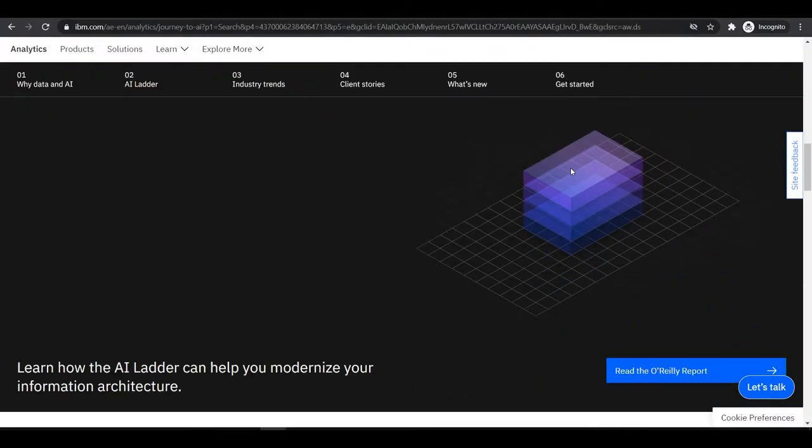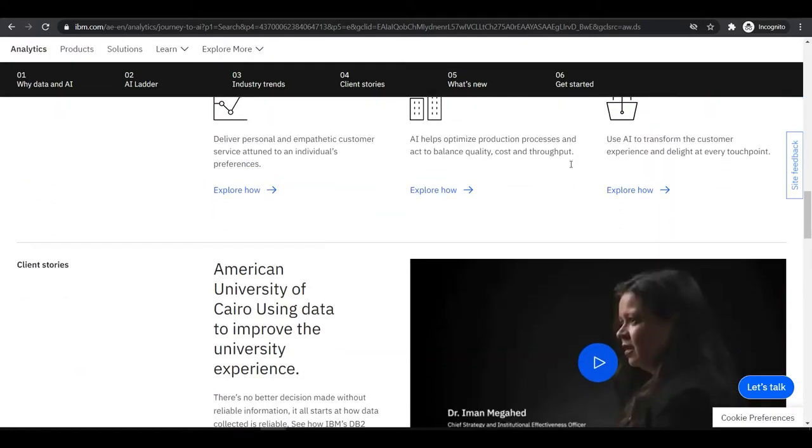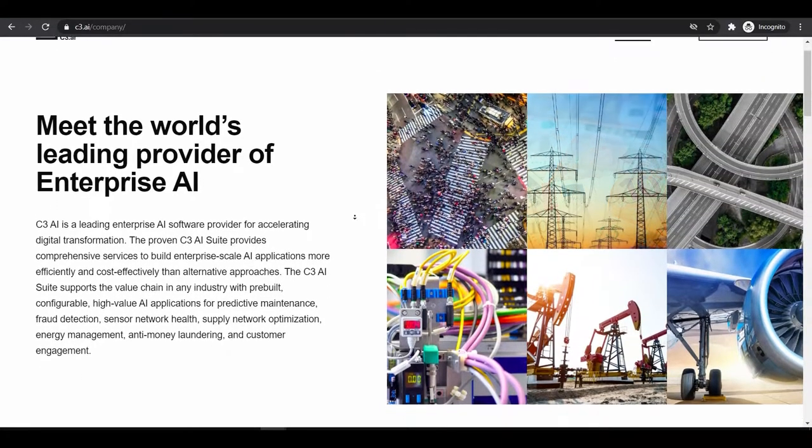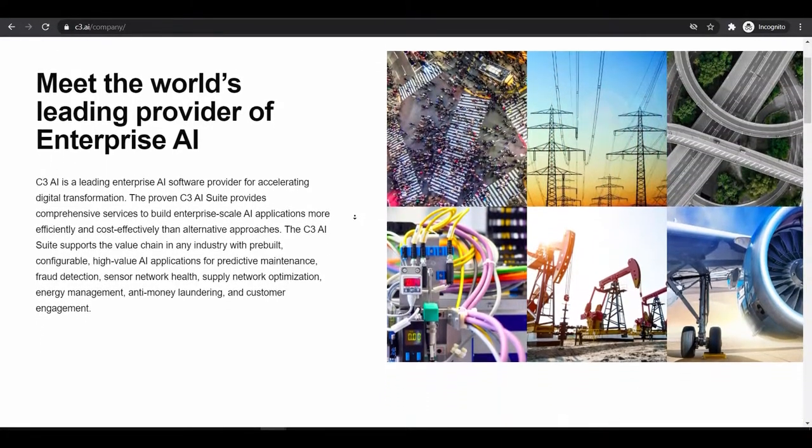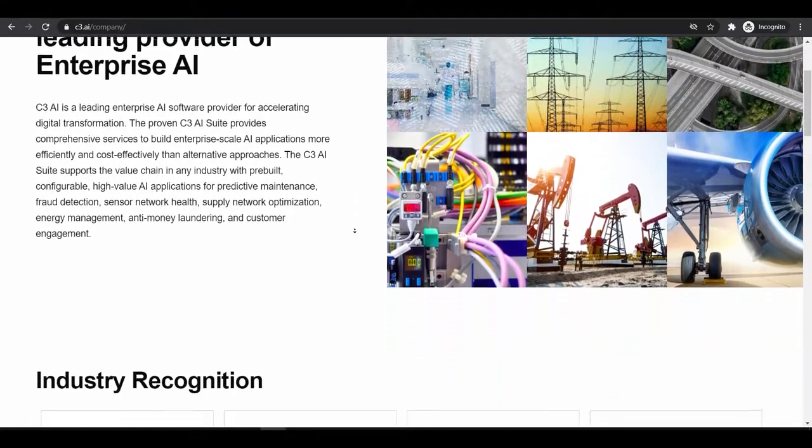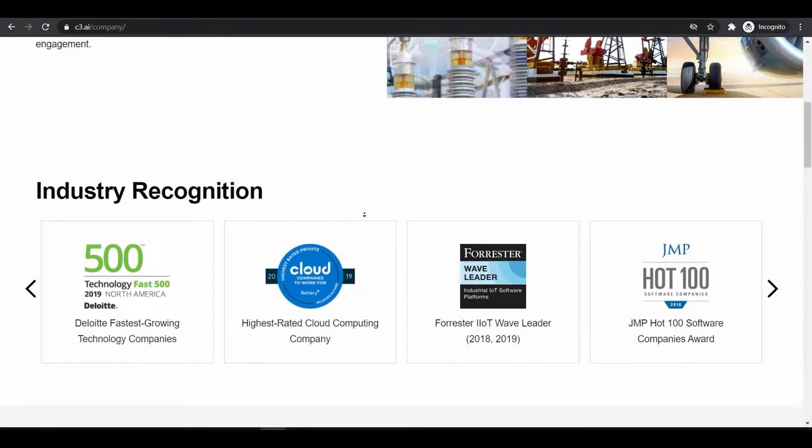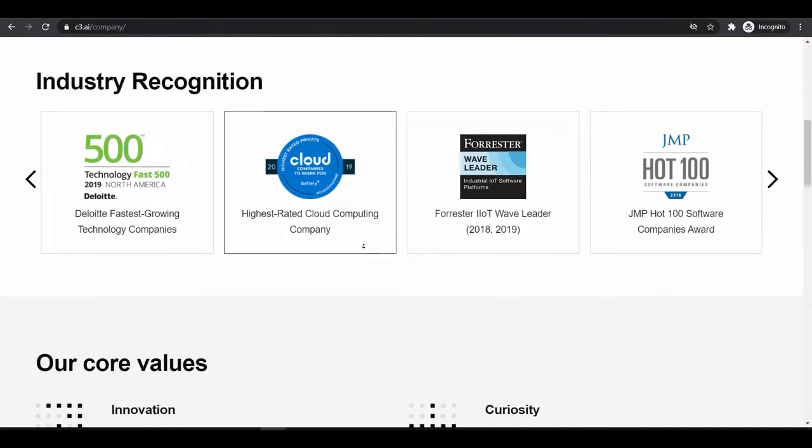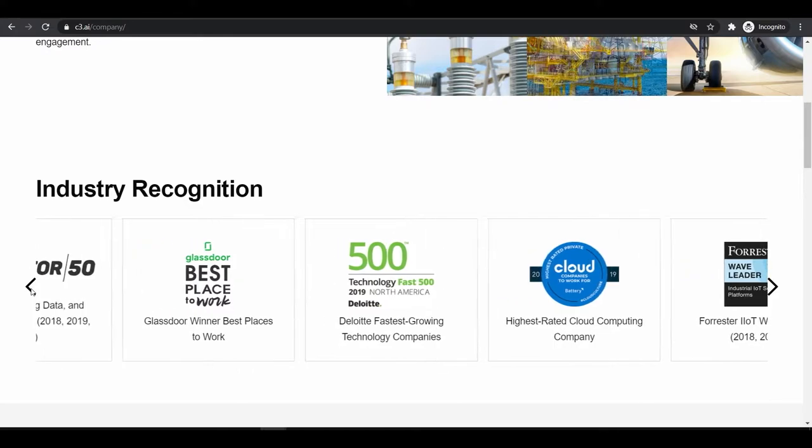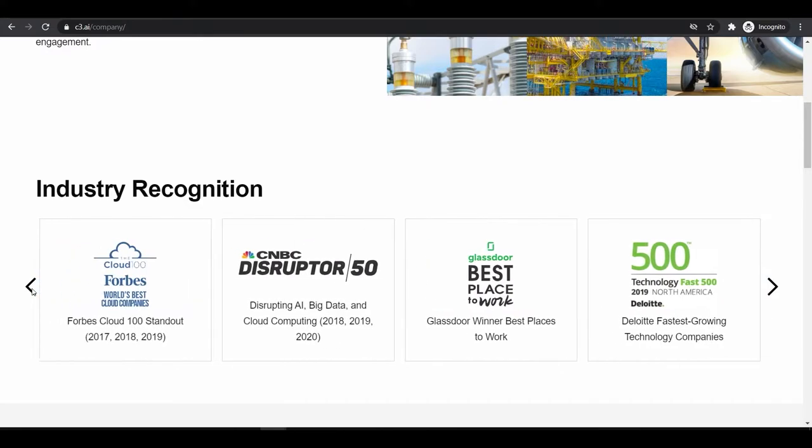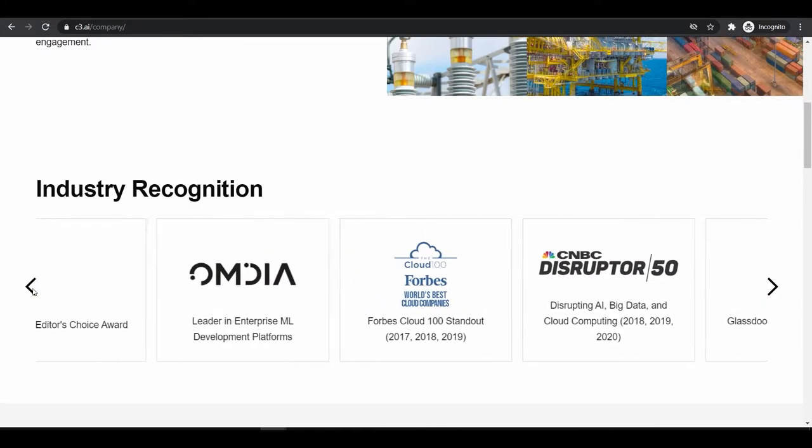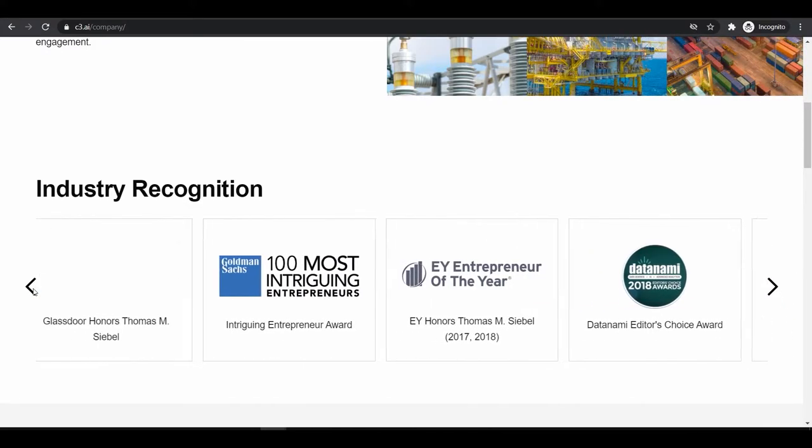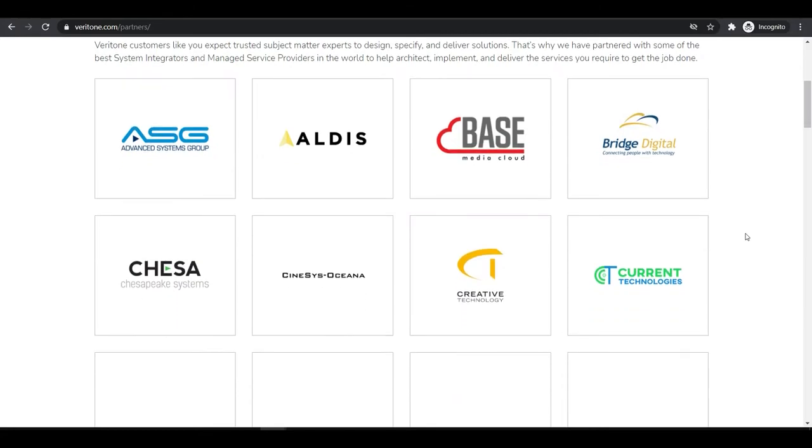Although C3 AI and Veritone separated almost at the same time, C3 AI got more clients because they marketed their product in a better way in my opinion. Now Veritone is also trying to capture the international market and is making sure of its presence in issues.